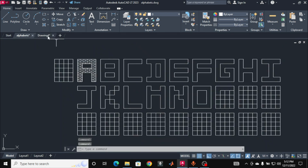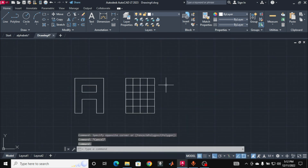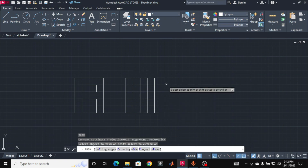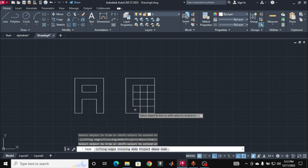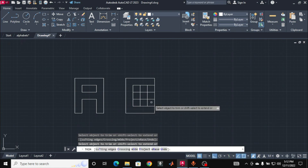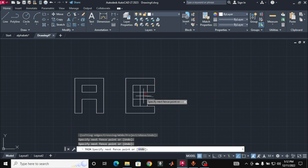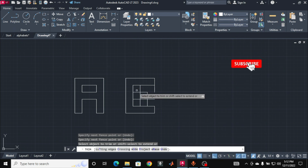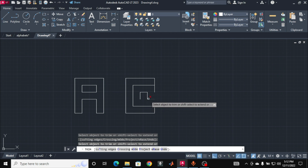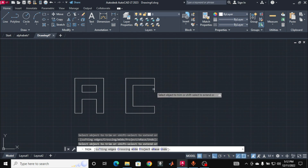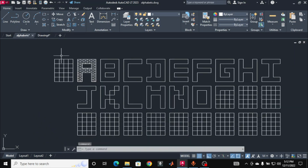After exploding the array, you can draw letter C using the TRIM command. Type TR for TRIM and press Enter, then trim individual lines. For example, I can trim this horizontal line. Now let me draw the letter C by clicking to trim the appropriate lines. Here I have the letter C. You can again draw that array or copy-paste it and keep drawing other letters.